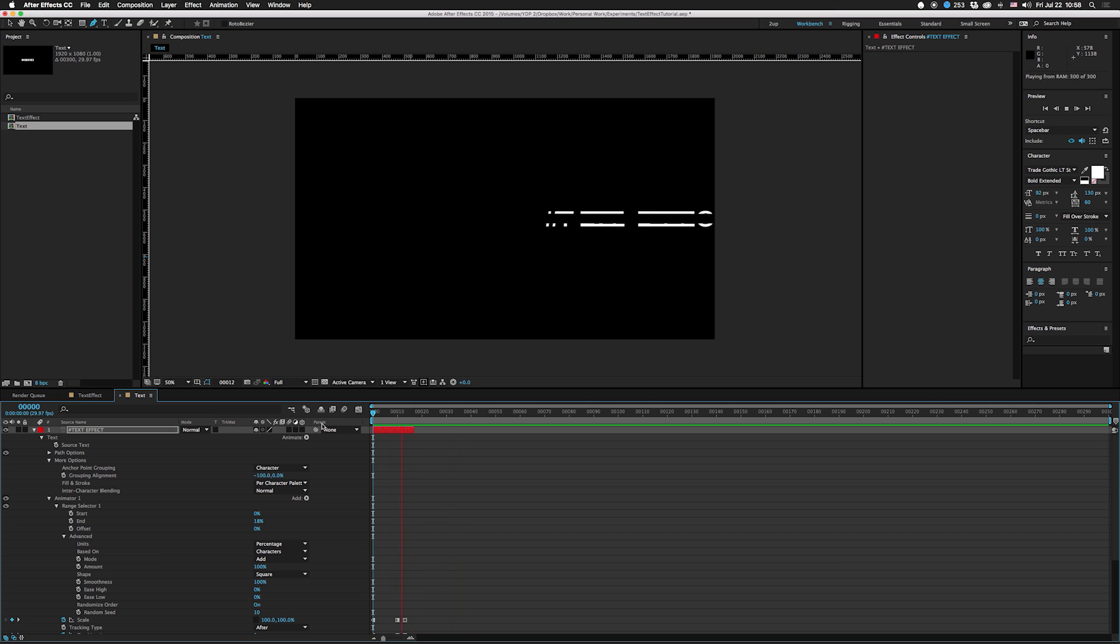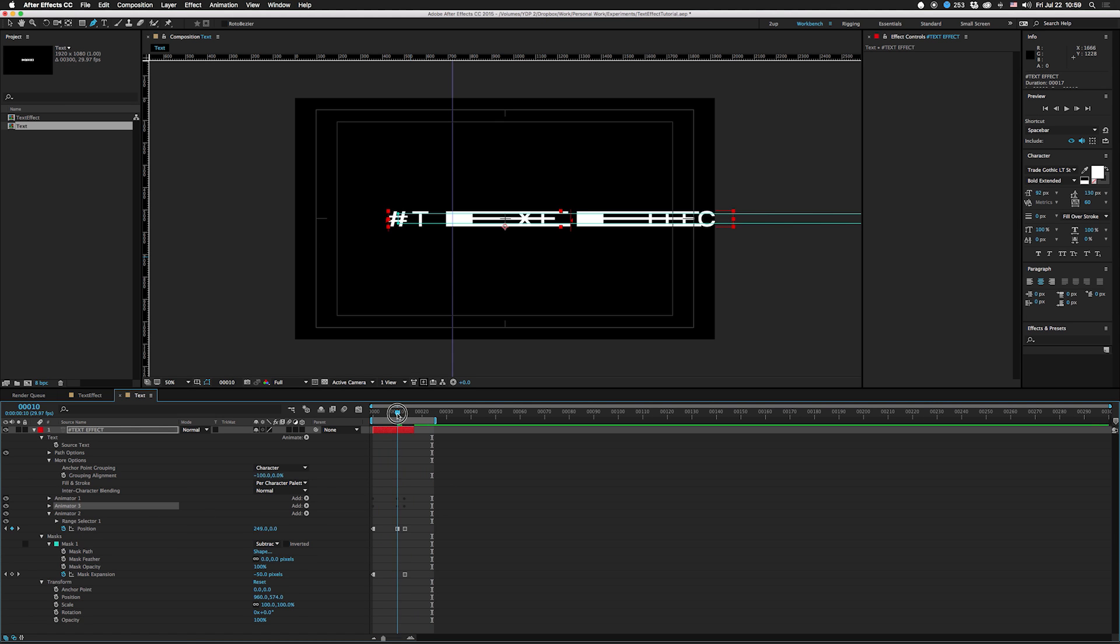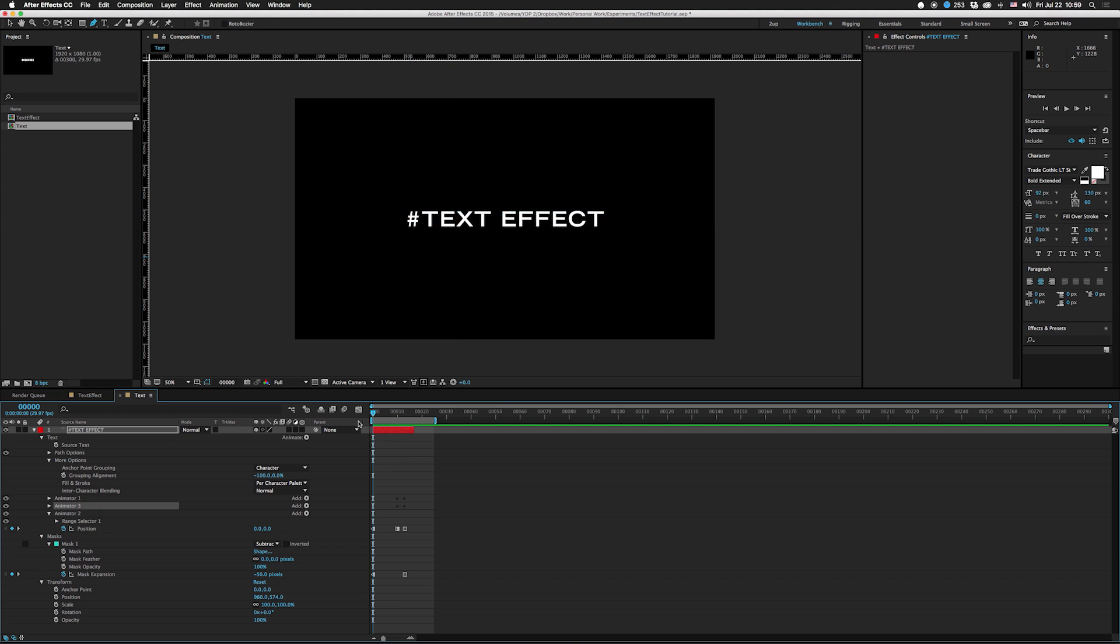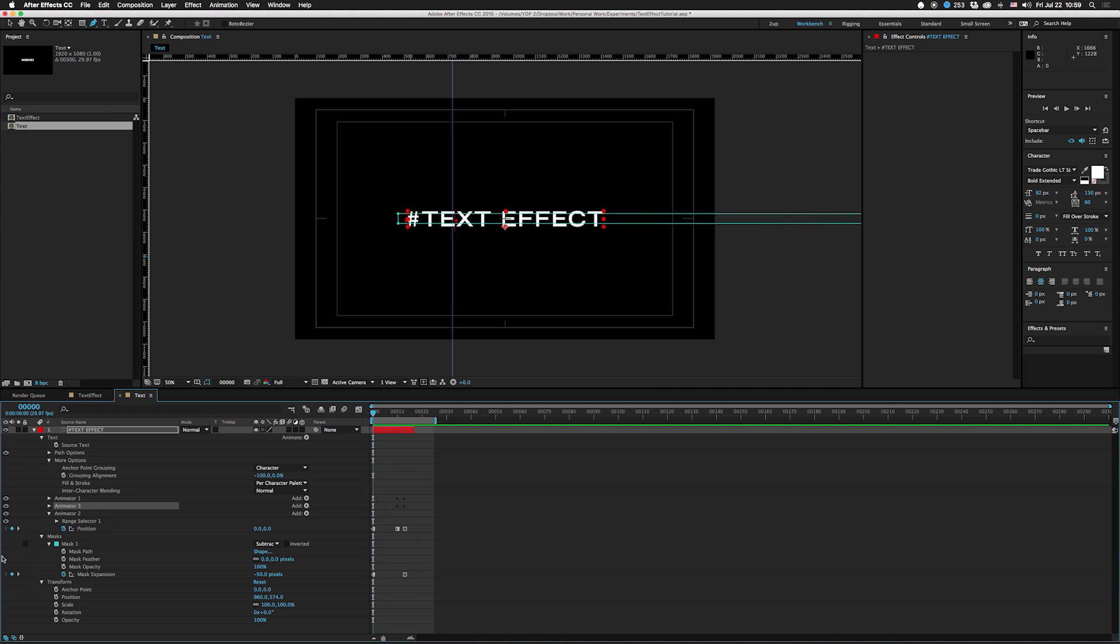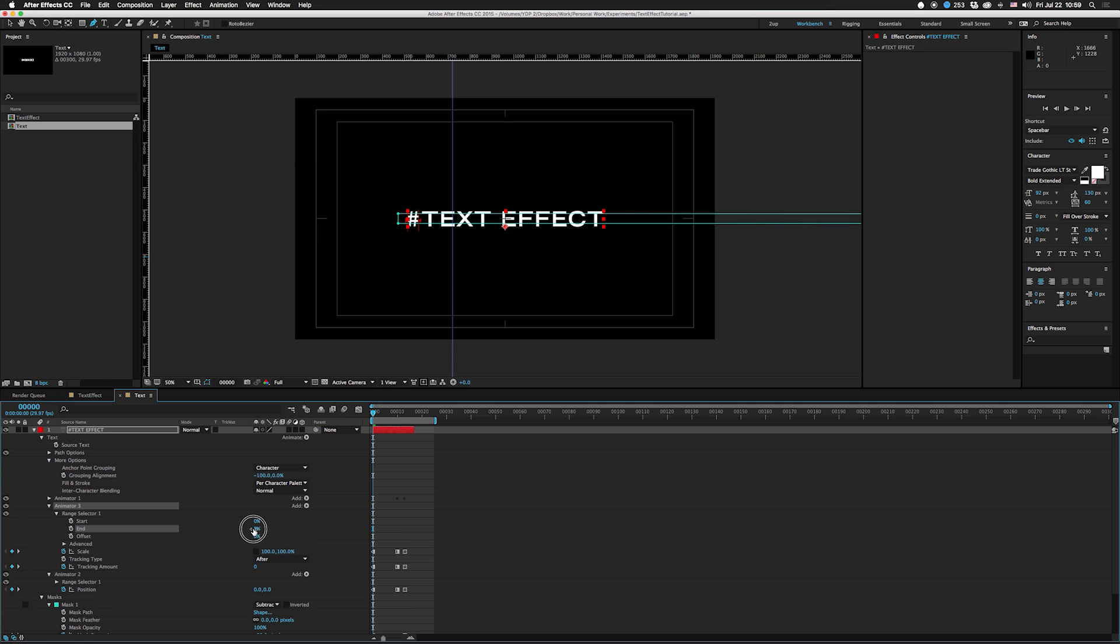Then you can actually stack these if you wanted to get super crazy, or you can offset or change the amount that it's selecting in its range.